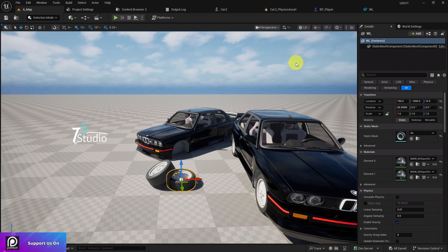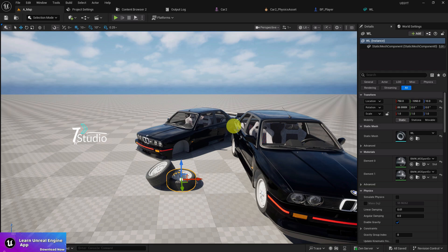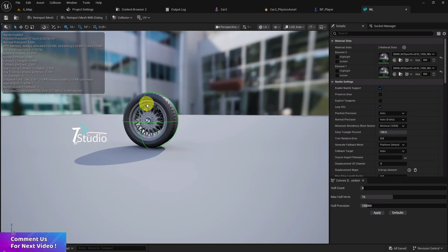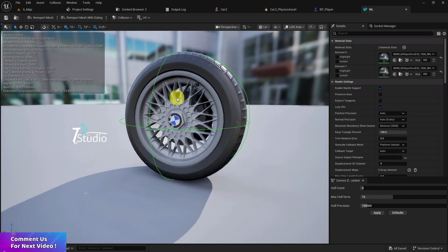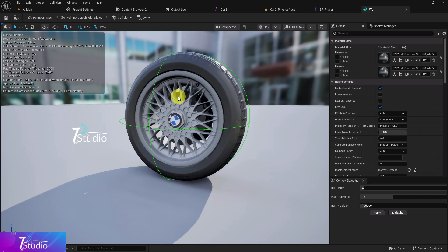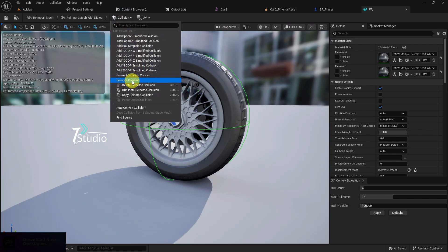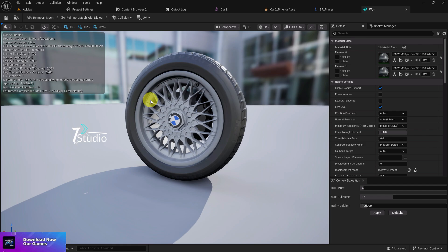Let me show you the easiest way to set it up. First, make sure to open your wheel. This will never require the collisions because this is automatically going to be applied from your vehicle, so just remove this collision.